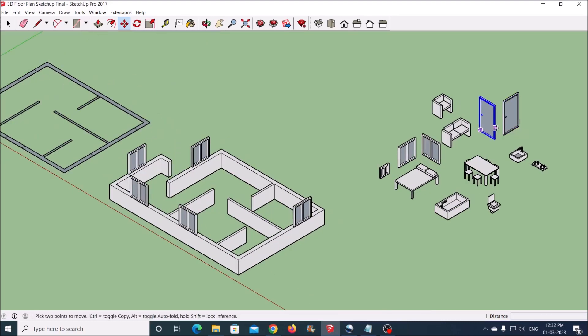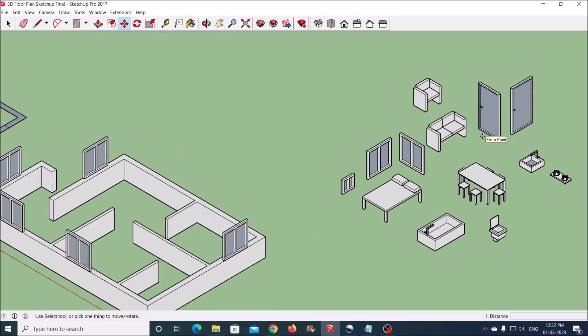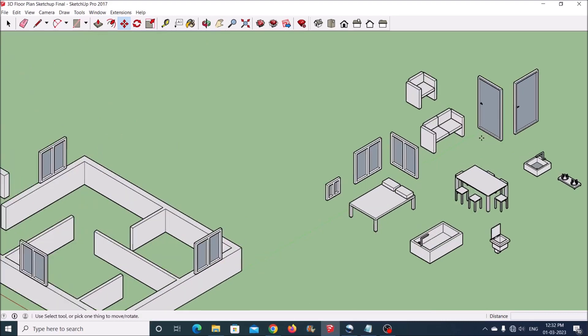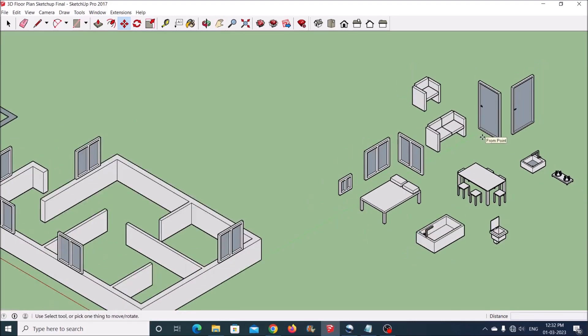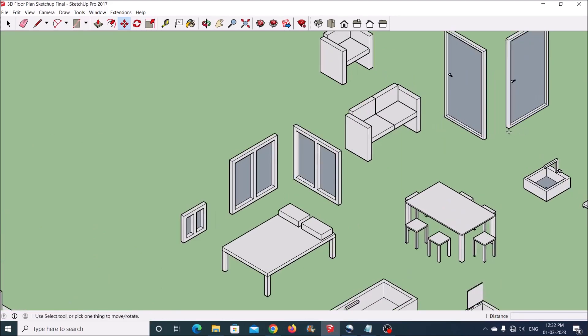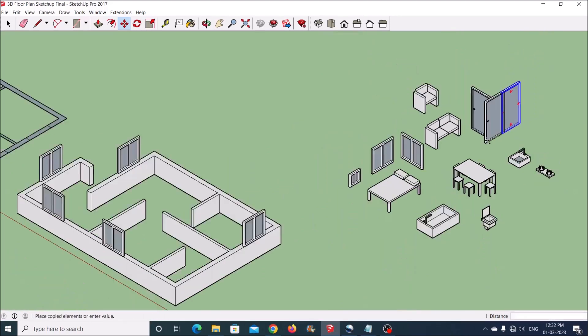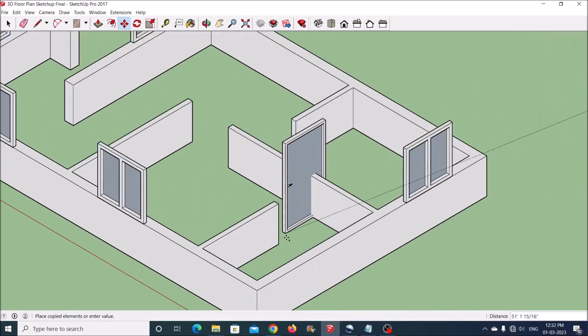Now arrange the doors and furniture as required. You may create some extra geometry if required.